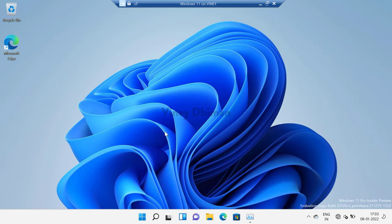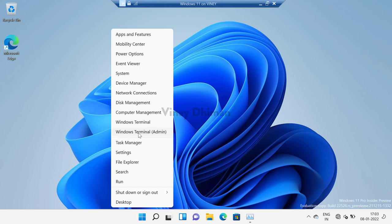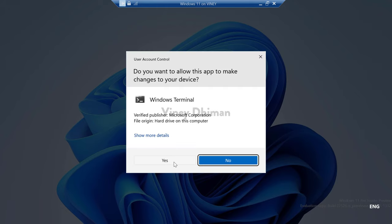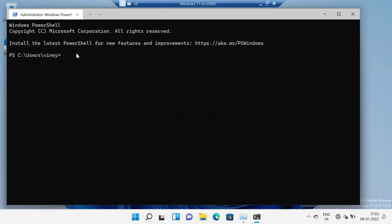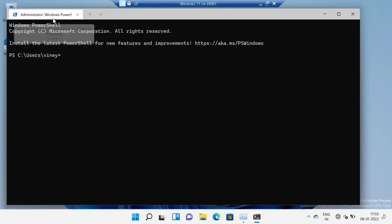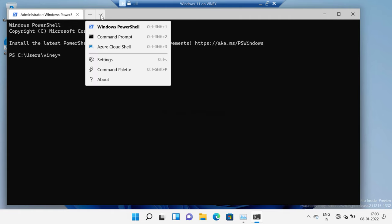The other method is by using Windows PowerShell. For that, you need to right-click on the Start button and select Windows Terminal (Admin). When the UAC dialog box appears, click Yes to continue. Make sure that Windows PowerShell is open — in case it is a Command Prompt, you need to click on the down arrow and select Windows PowerShell from the list.